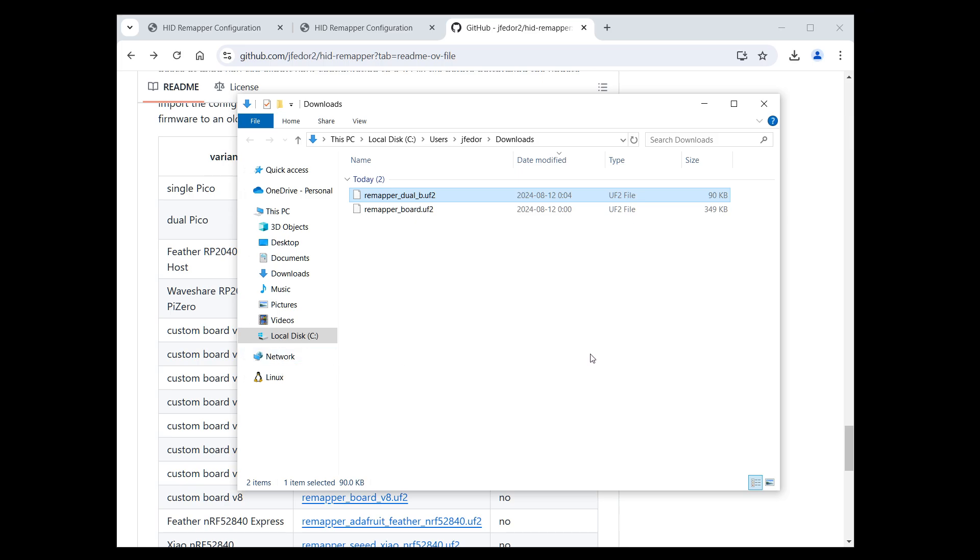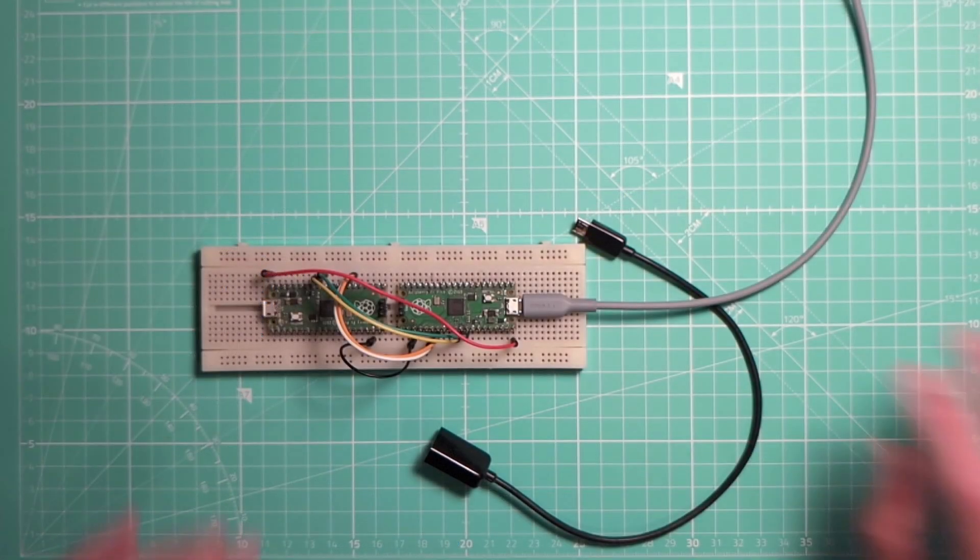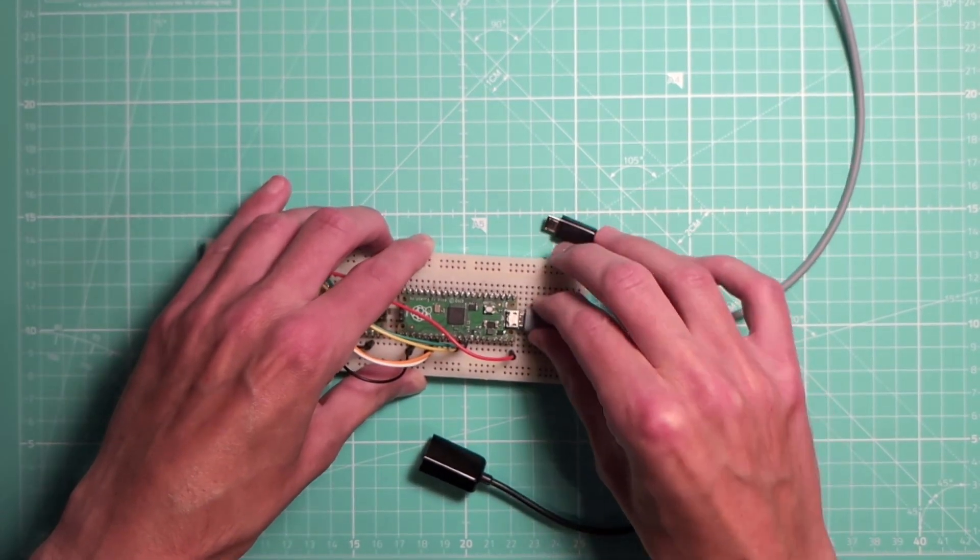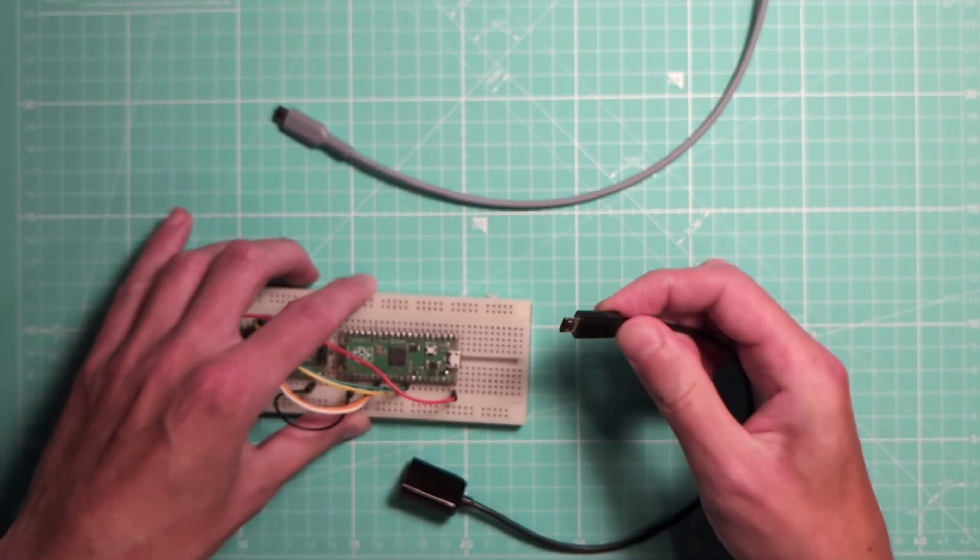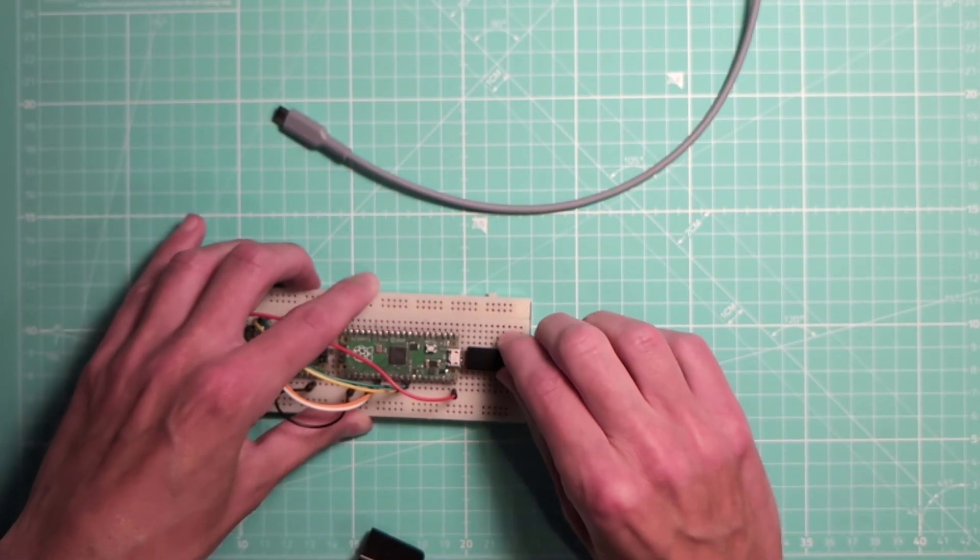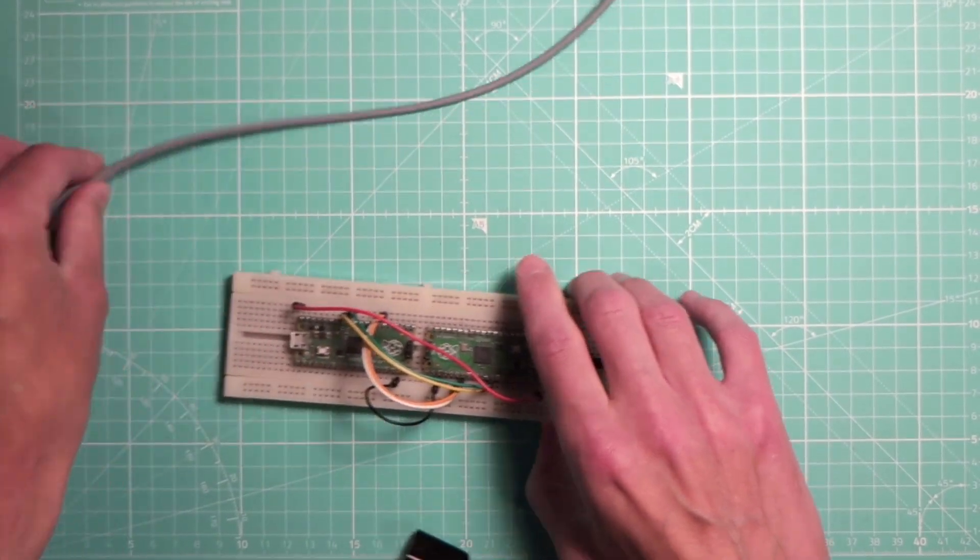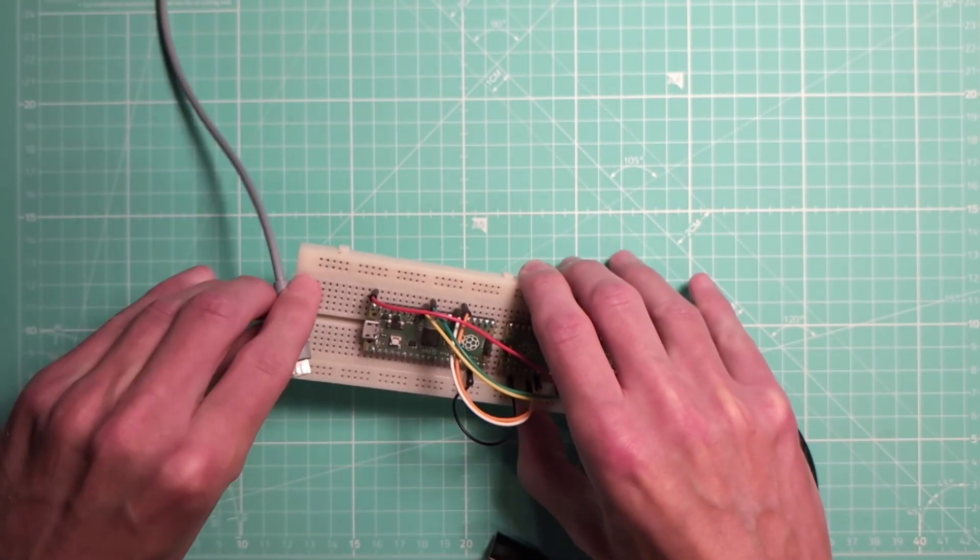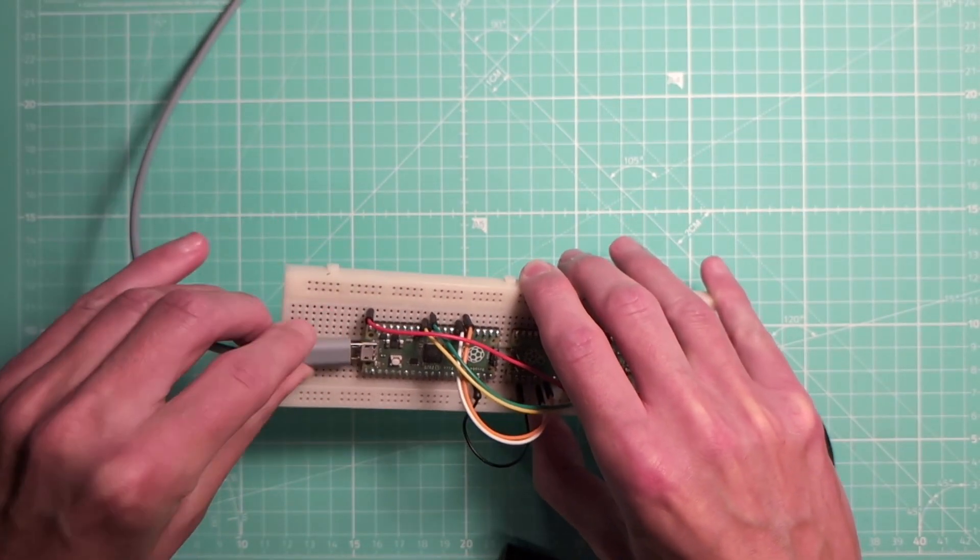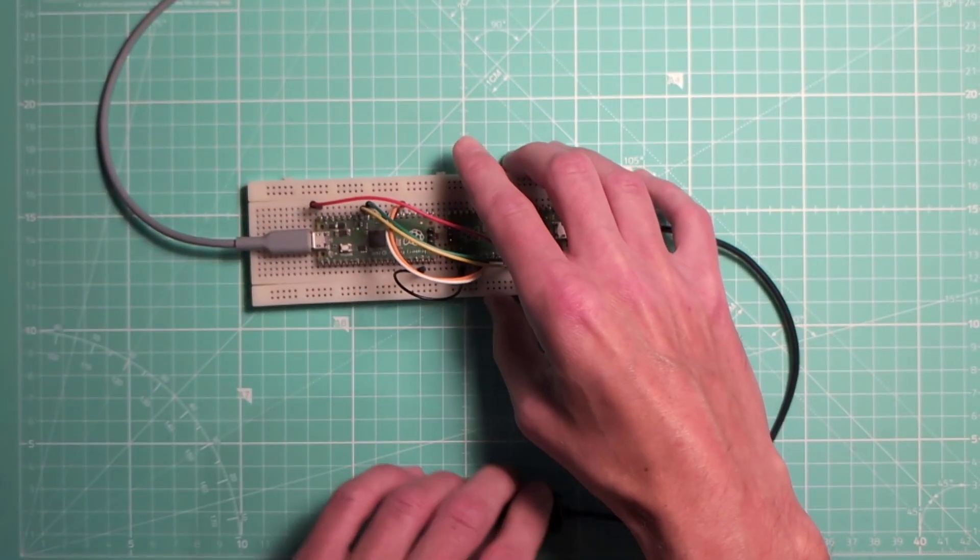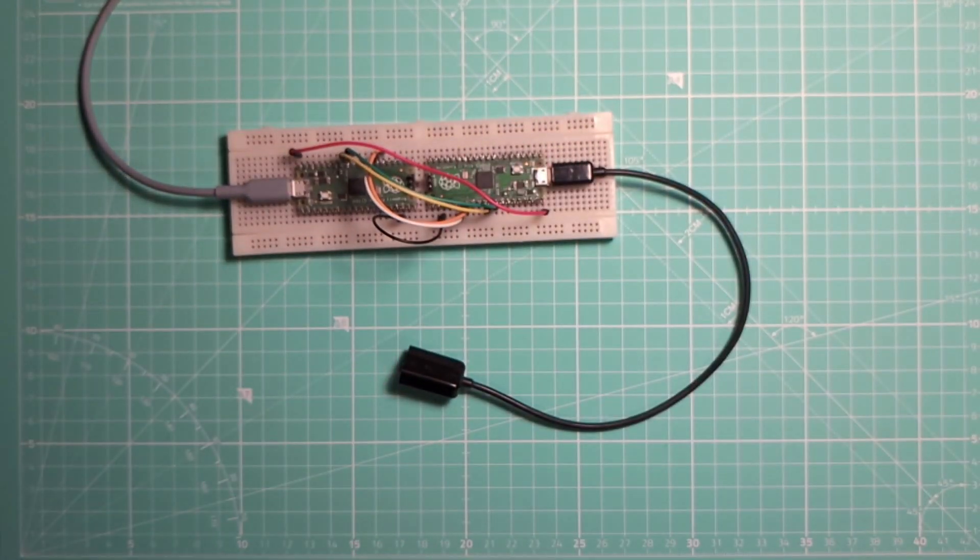After it finishes copying, we disconnect the Pico from the computer, reconnect the OTG adapter, and reconnect the first Pico to the computer. And we're done. The firmware is now updated on both Picos.